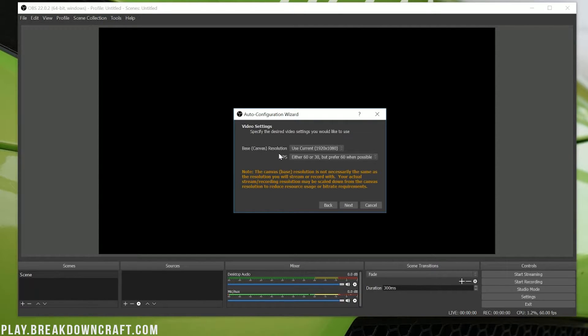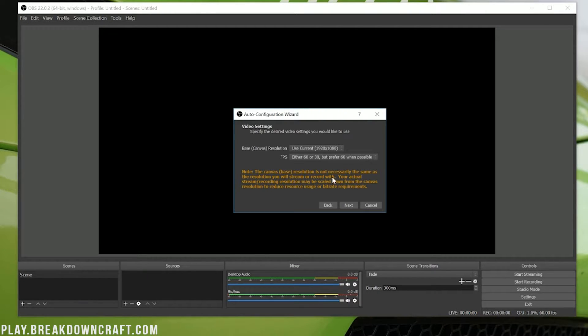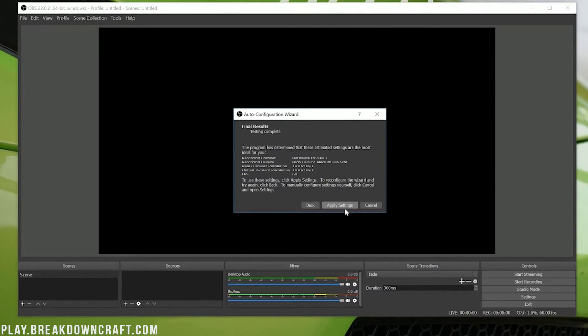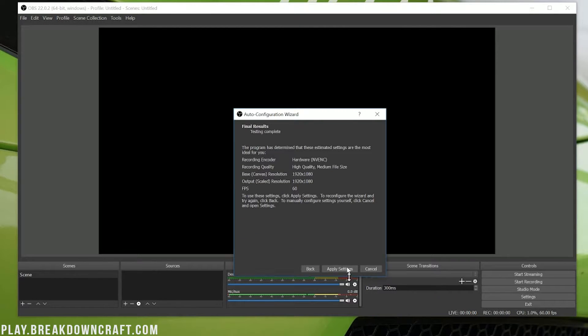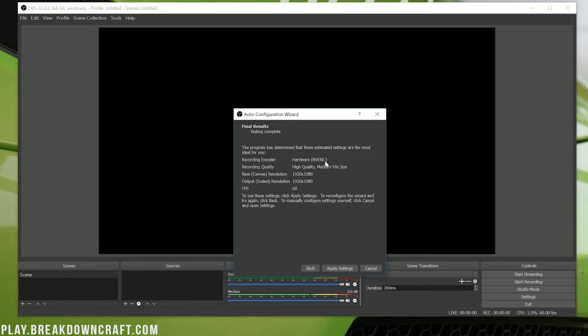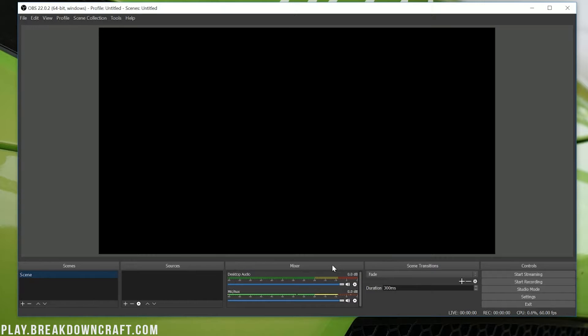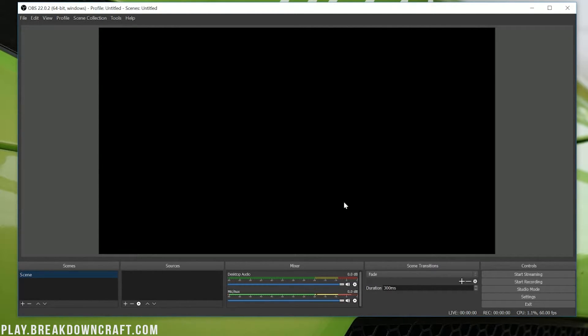We do want to use our base resolution here, which is going to be 1920x1080, and then we want to make sure it's either 60 or 30 FPS but prefer 60. Then we want to go ahead and click Next, and everything else should be able to be left the same. The only thing that will honestly be different on yours is the quality may be a bit different, and the recording encoder may be different depending if you have an NVIDIA graphics card or not. I do, so I use NVENC. If you don't, you'll probably use H.264 or something like that. Now we can go ahead and click Apply Settings here. Basically now your settings are set.